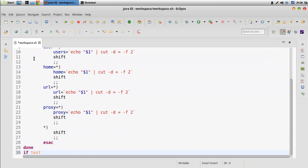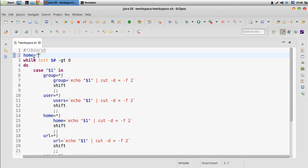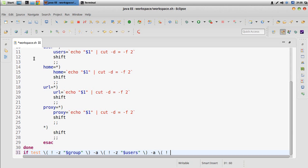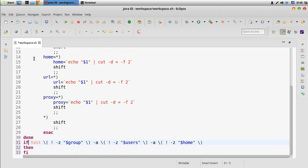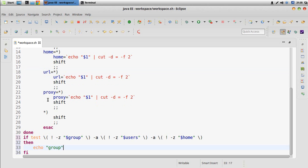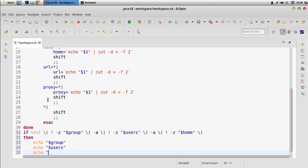In the end we have to check that all the necessary arguments are set, but the home argument may have a default value like the home folder. Let's check that the group is not empty, because we need to create the user in a group. Then we check that users is not empty. The home should not be empty as well, except that URL or proxy can be empty because we don't necessarily need to set default workspace content.